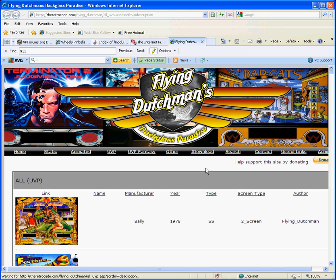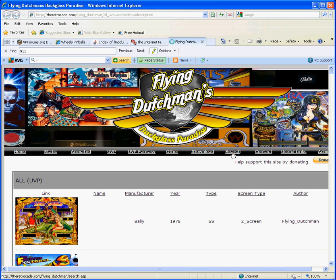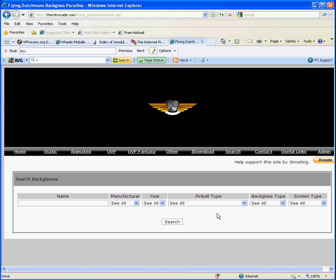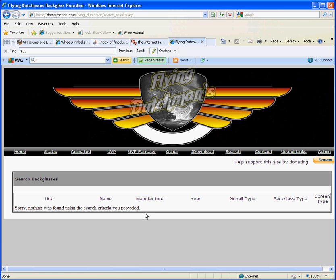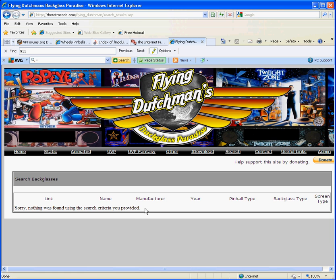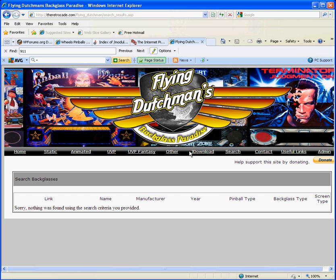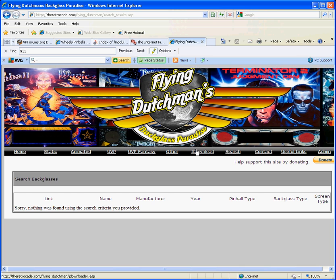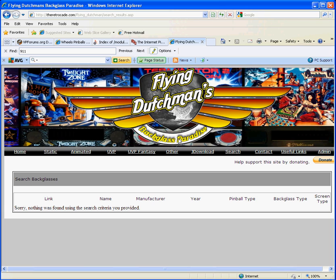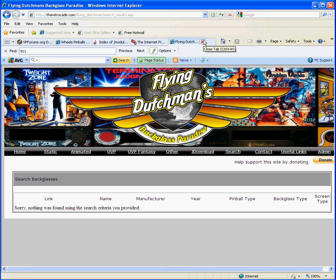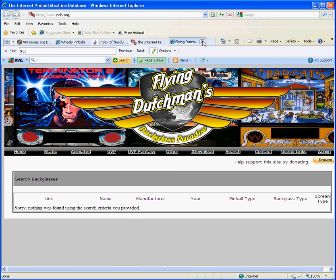This is the place I usually go to get my backglasses. If they have them available, I also get the UVP. In this case, I already looked earlier — they do not have Rescue 911. Usually the Flying Dutchman's Backglass Paradise has it ahead of time. The only thing bad about this site is you have to wait to get your stuff, but waiting a few minutes is not a big deal. I'm going to go ahead and close that since that wasn't an option.